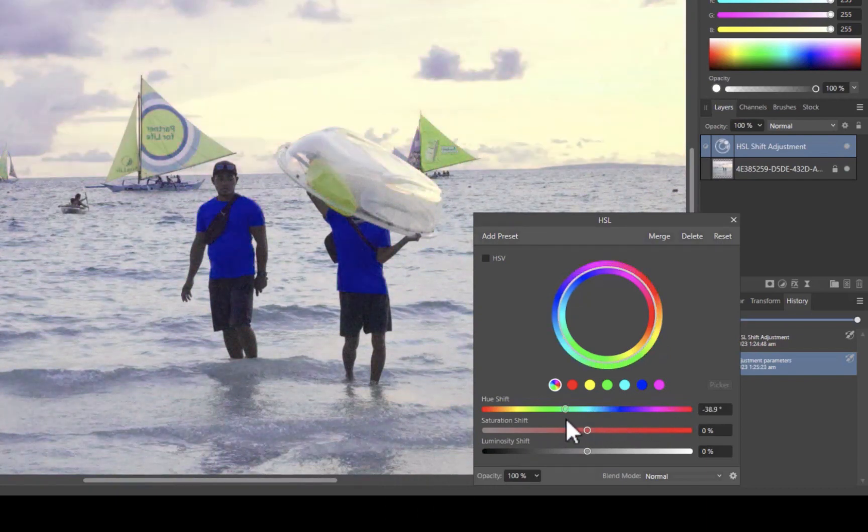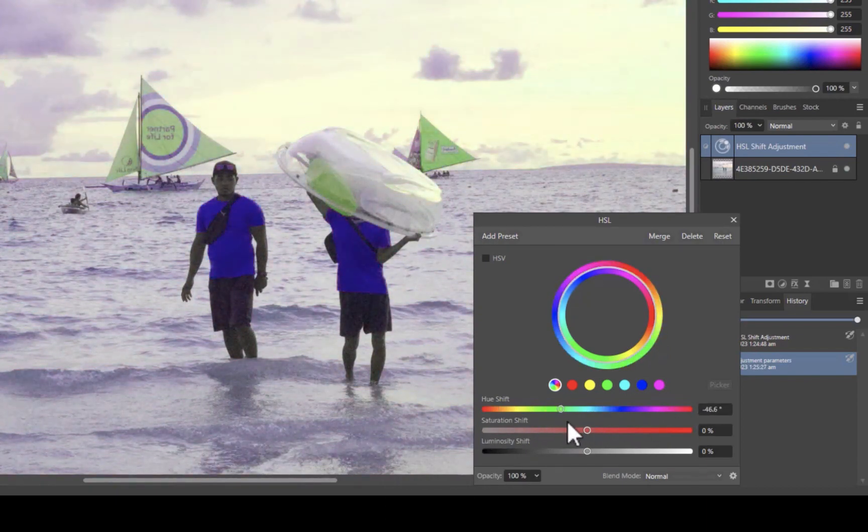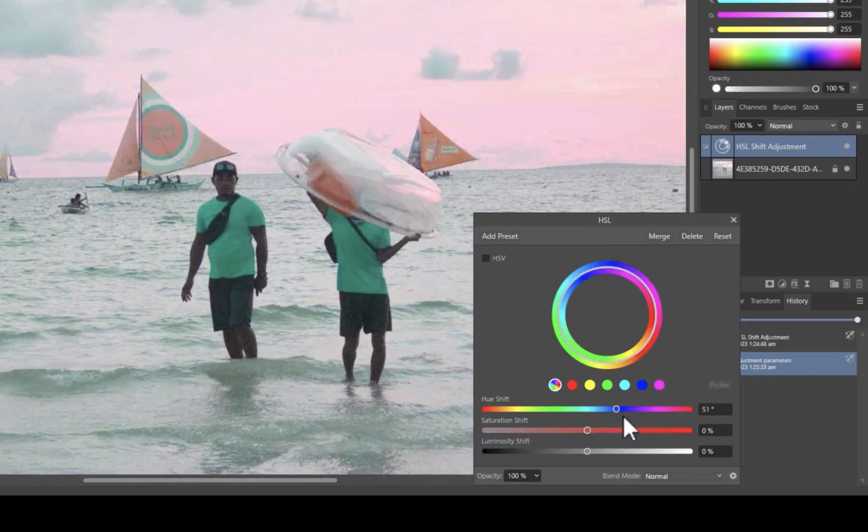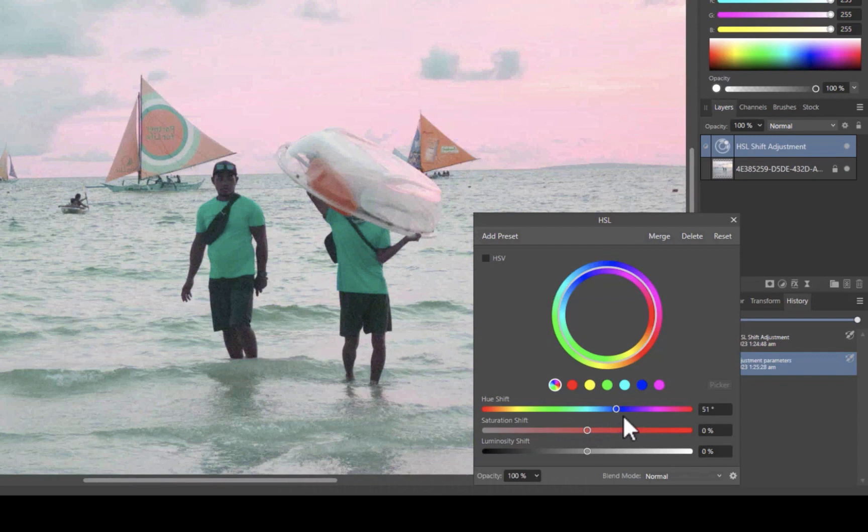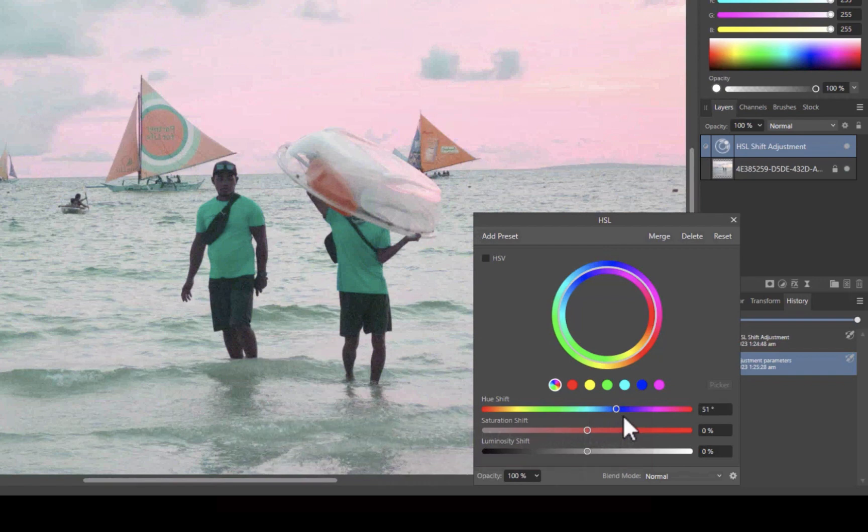That works fine, but let's look at some other options. If you want to be more targeted, you can also choose a particular color to replace. For example, in this case, since we want to replace the blue shirt with a red color, I'll click on the blue circle, and let's see how that works.